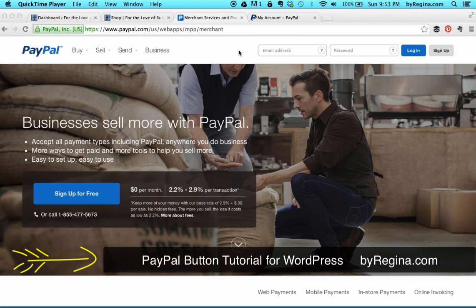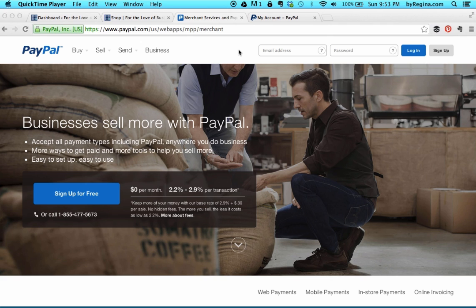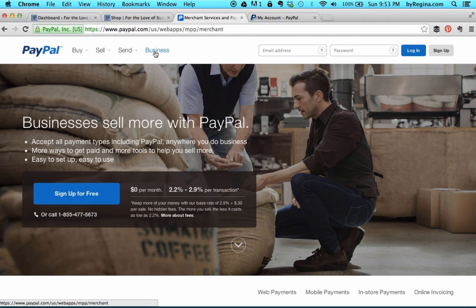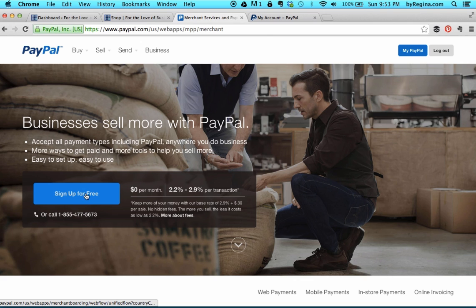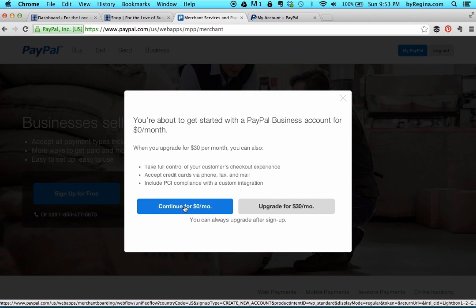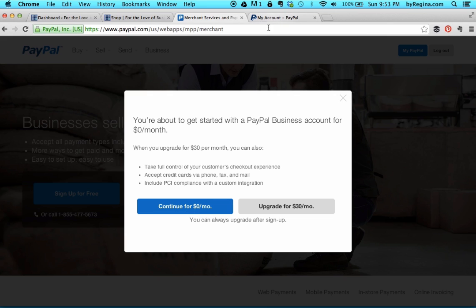Let's get started adding some services to our website for purchase using PayPal. You'll want to go to paypal.com and sign up for a free business account if you don't already have one. The easiest way to do that is to click on their business tab and then click sign up for free. You only need the free account in order to do what we're about to do, so you would continue for zero per month.